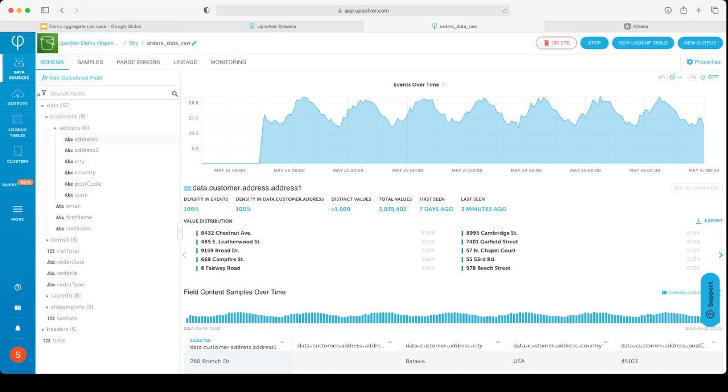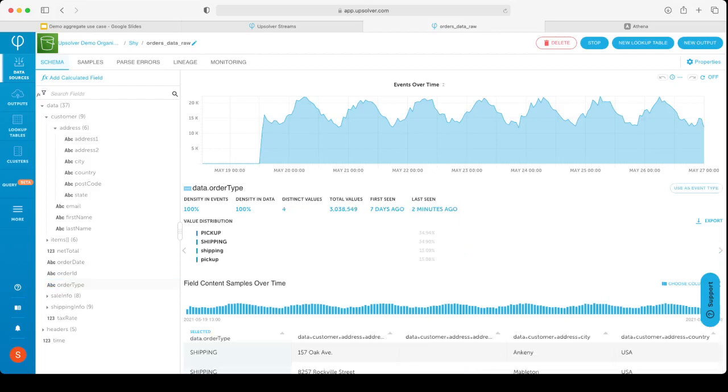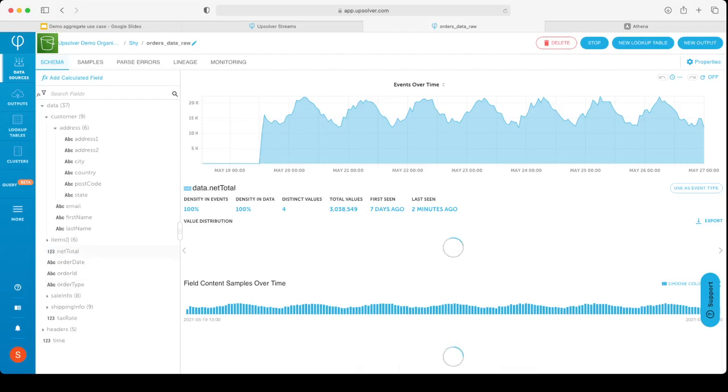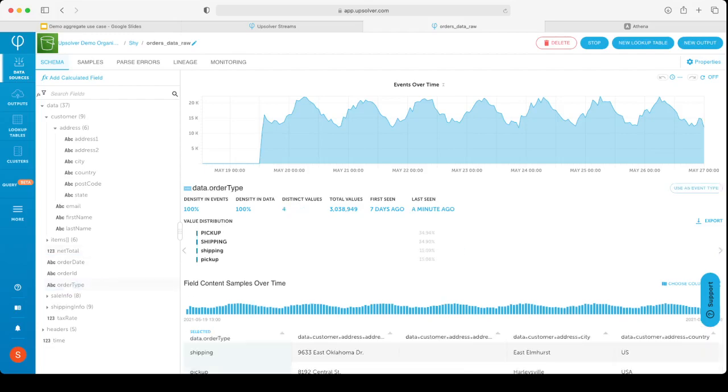If a new column will be added to your data, you will be able to see it here. If some columns will stop arriving, you will be able to see it as well. For example, clicking this order type column, we can see when it was first seen and when it was last seen, which allows me to know when it arrived and when it stopped arriving. We also collect other stats and metadata on our columns. We can see for specific columns in how many events it arrived, how many distinct values and how many total values. We can also see the value distribution itself of the values within this column.